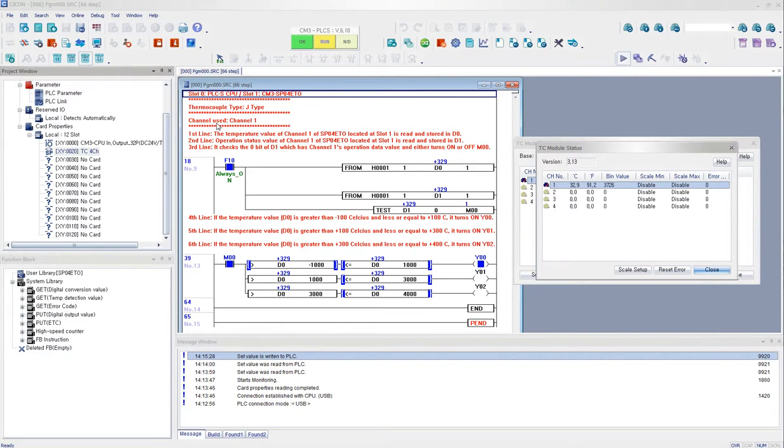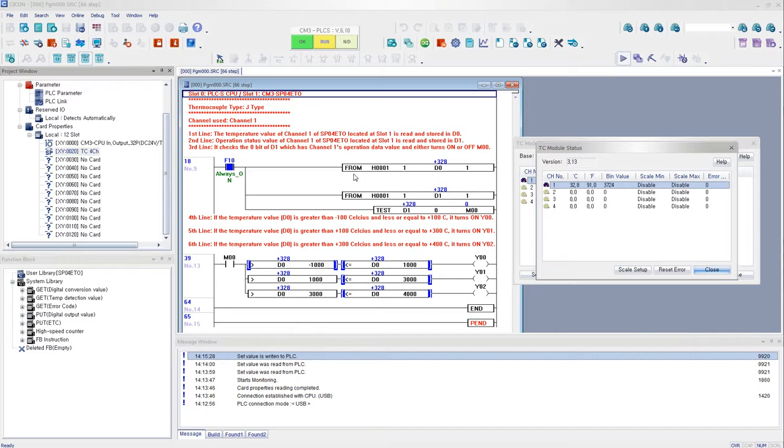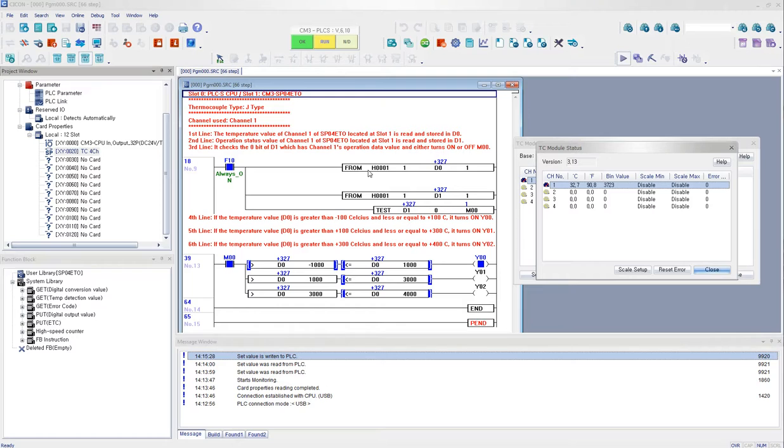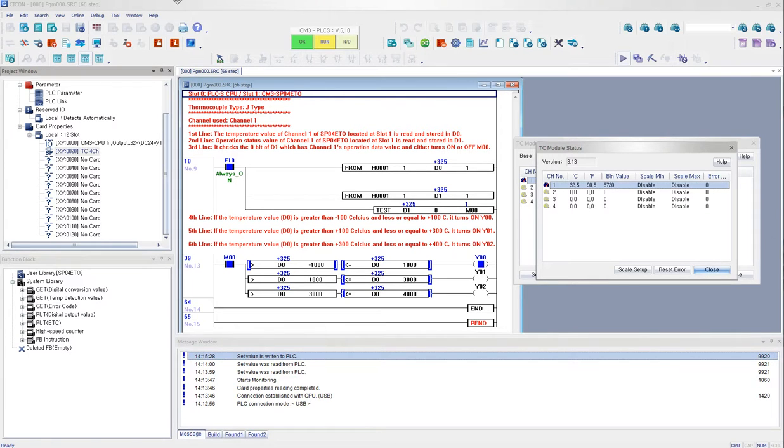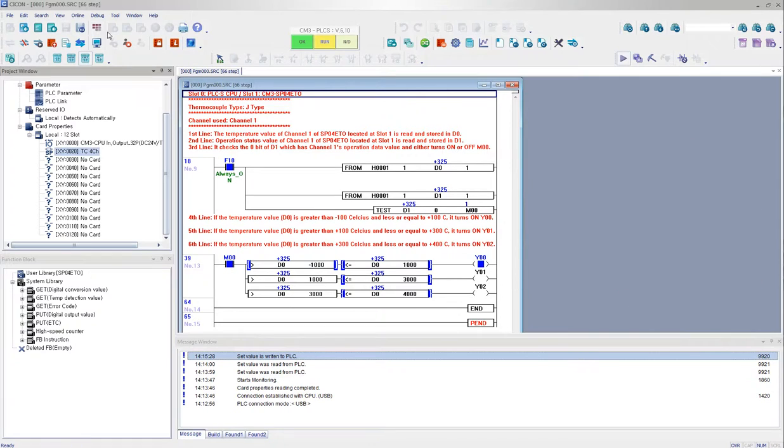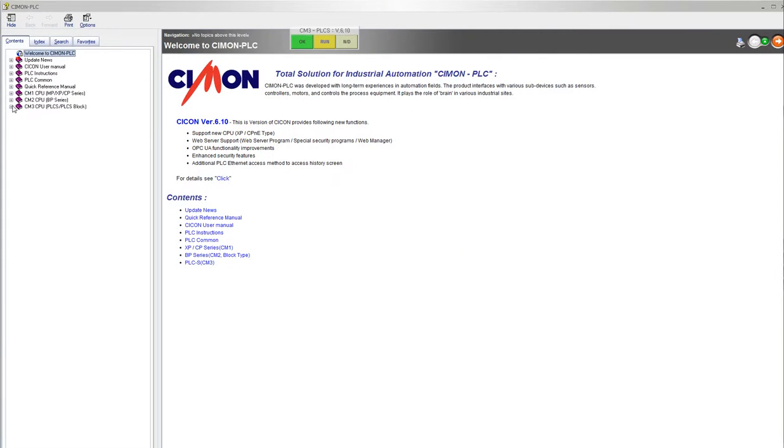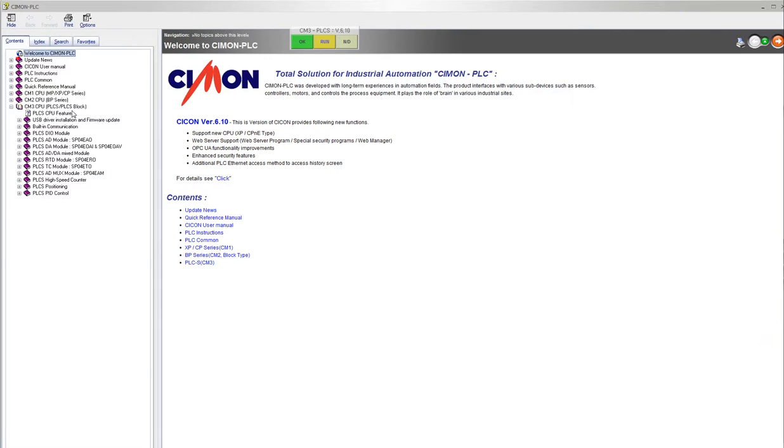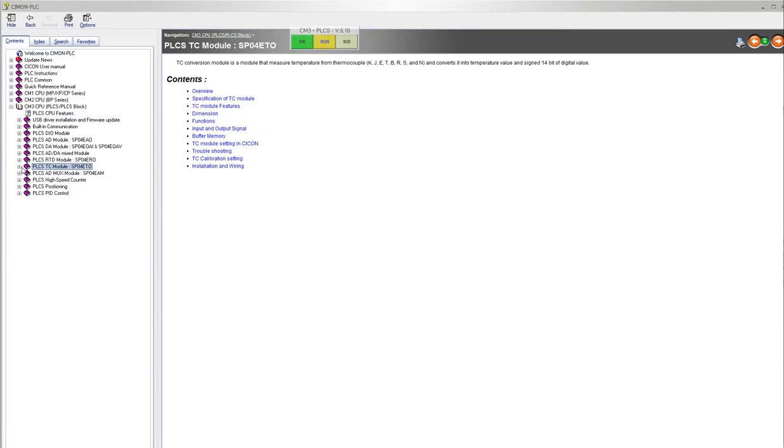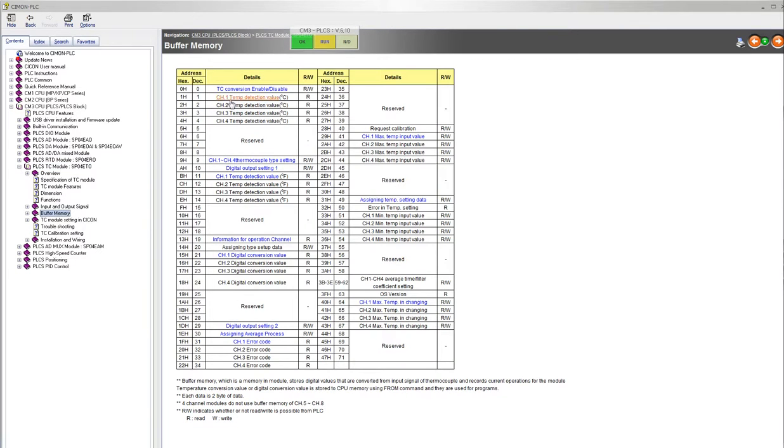And the channel that I'm using is channel 1. So the first line shows that I'm using the FROM command to read the data, the channel 1 temperature data. And it is according to the buffer memory. So I go to help, and then I click on CM3. I go to SP04ETO. I click on buffer memory over here. And it tells me that the decimal number 1 is to bring the data of the channel 1 temperature detection value in Celsius.